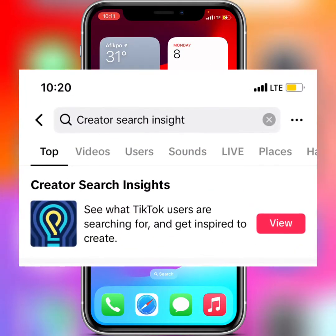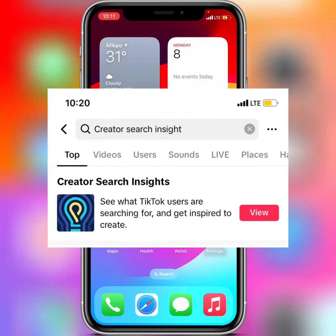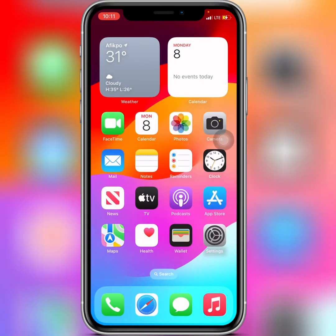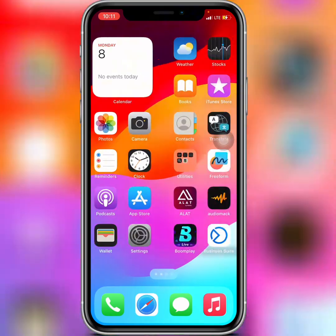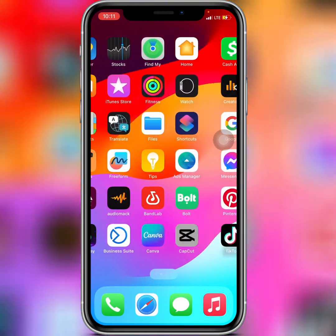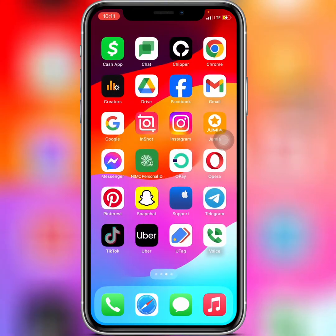What's up guys. In this video I'm going to teach you how to get the Creator Search Insights in your TikTok account, and I'm also going to show you how to use the Creator Search Insights in your TikTok account. So let me take you guys to my TikTok account.